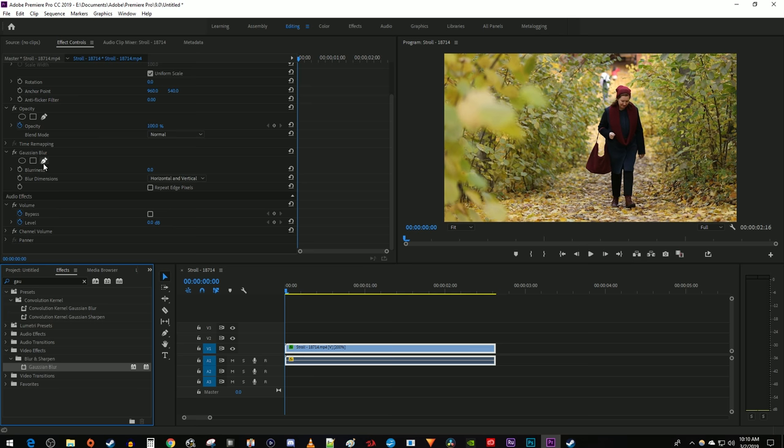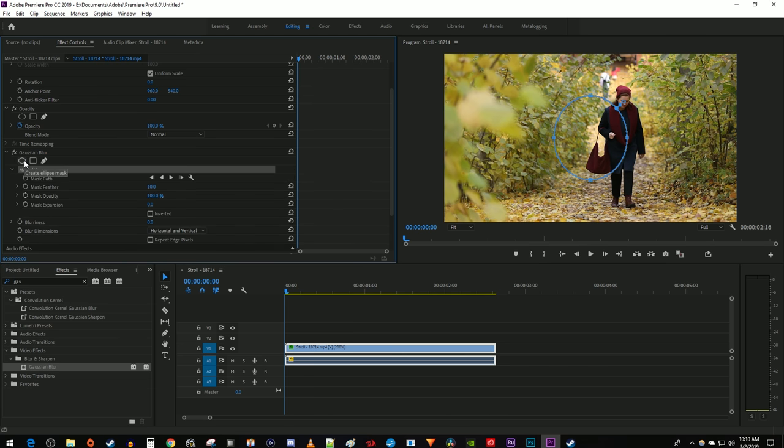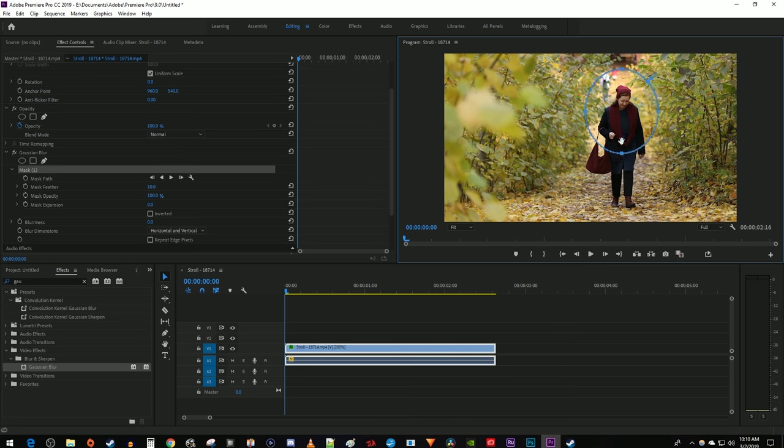Underneath it, click on one of these masking shapes. I'm blurring a face, so I'll just use a circle. Position your mask over your subject and use the handles to fit it properly.